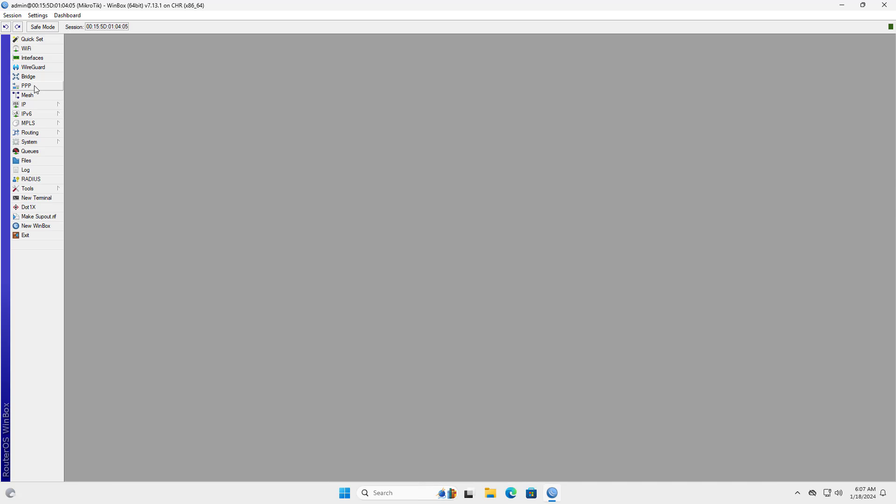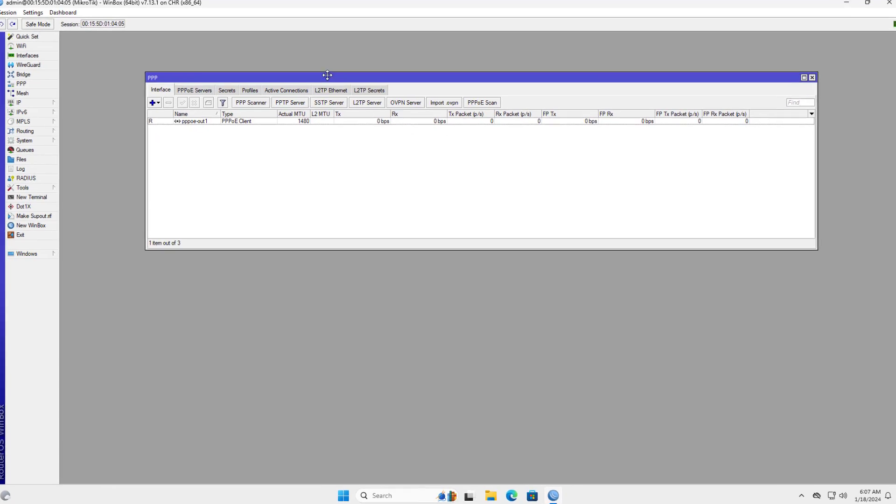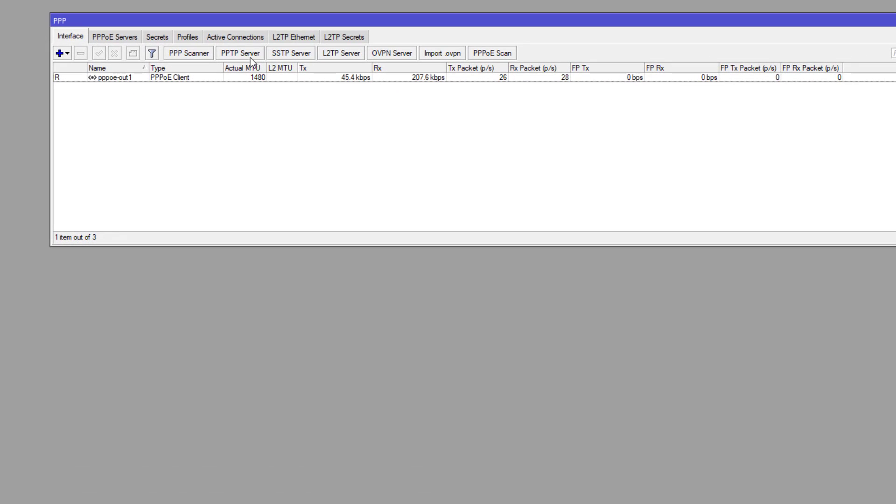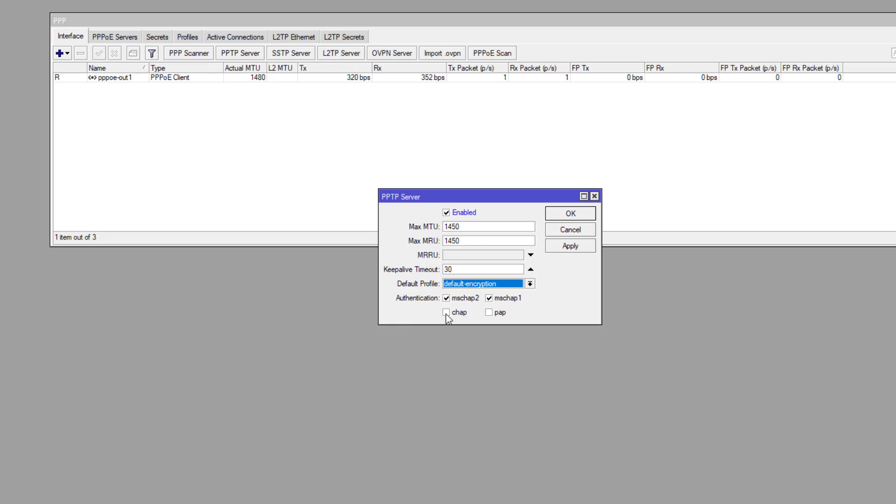Hello, in this video I show you the easiest way to create a VPN server on MikroTik router. Let's get started. The easiest way to create a VPN server on a MikroTik router is to create a PPTP server.